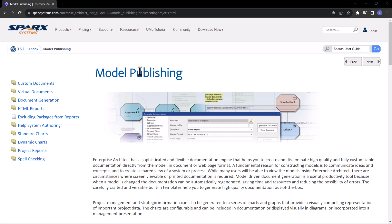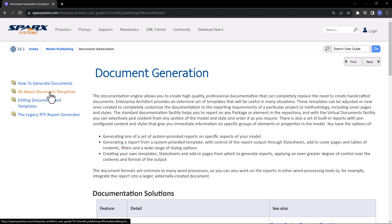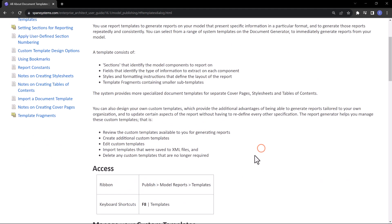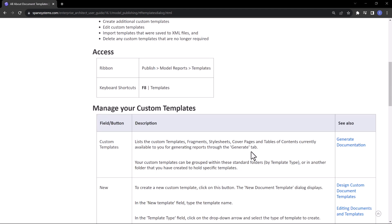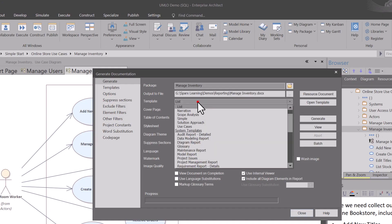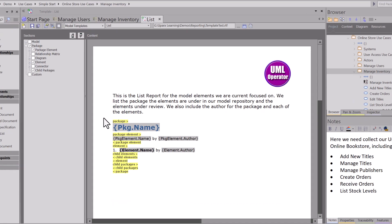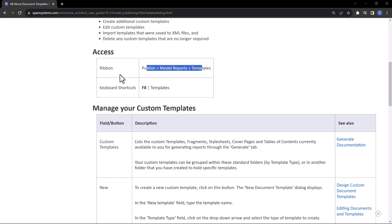From Model Publishing we're going to go to Document Generation, and from here let's click on 'All About Document Templates.' We're going to be focusing on building custom templates just to get you started - to bring some of the Sparks data in to create reports, lists, and things like that that are beneficial to you. There are a couple of ways to access templates, and you can always do it from the function 'Create Templates' and the shortcuts I've been talking about, but let's get started and roll into templates.